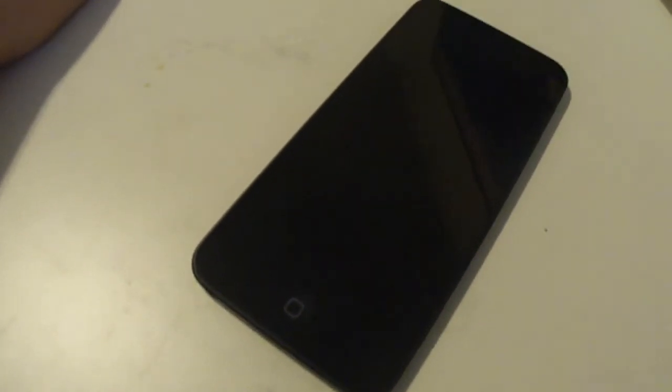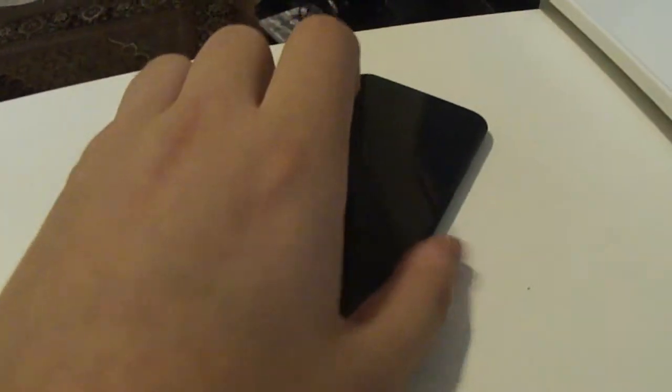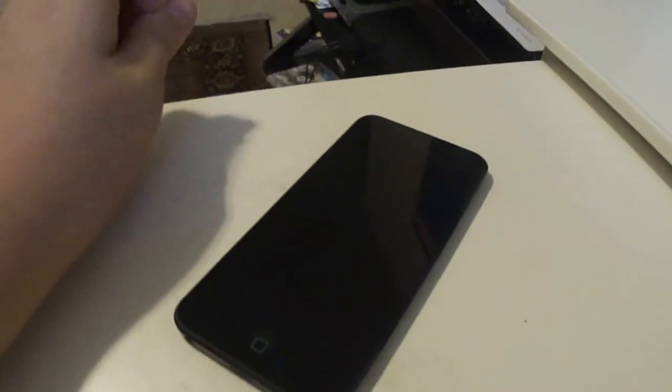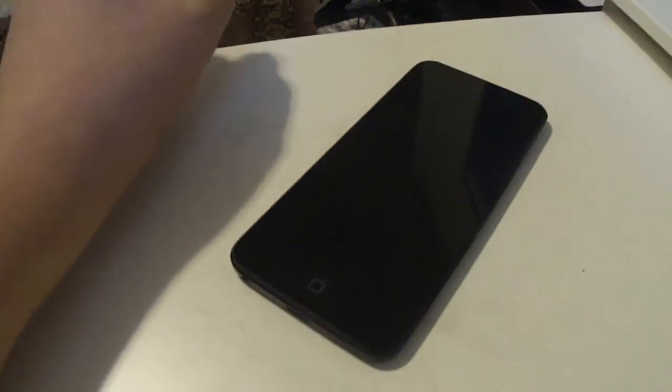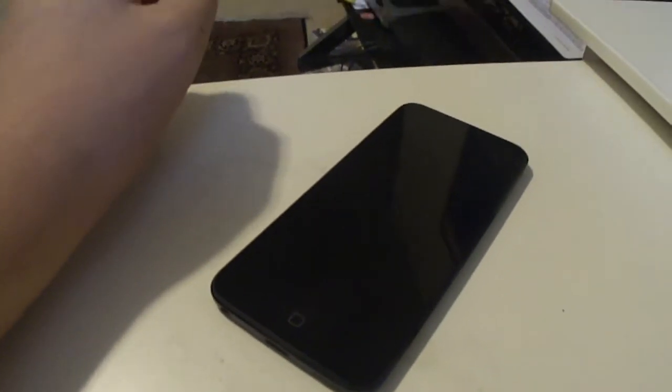Hello guys, this is a review over the new iPod Touch 5th generation. This was released, I think, last week. I got it yesterday. The unboxing will be up shortly, hopefully.